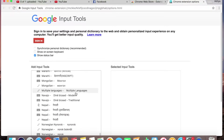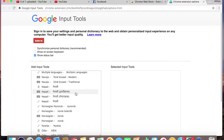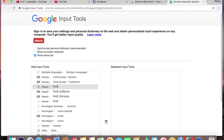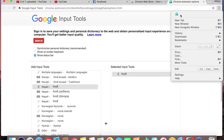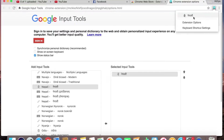Once installed, go ahead and select Input Tools. It will start and you can begin using it. I will check this — the Input Tools in Nepal.